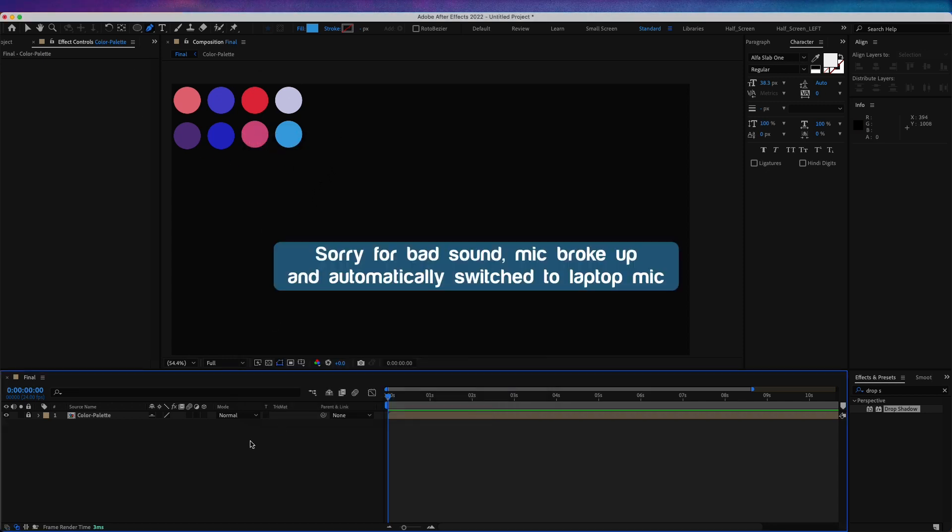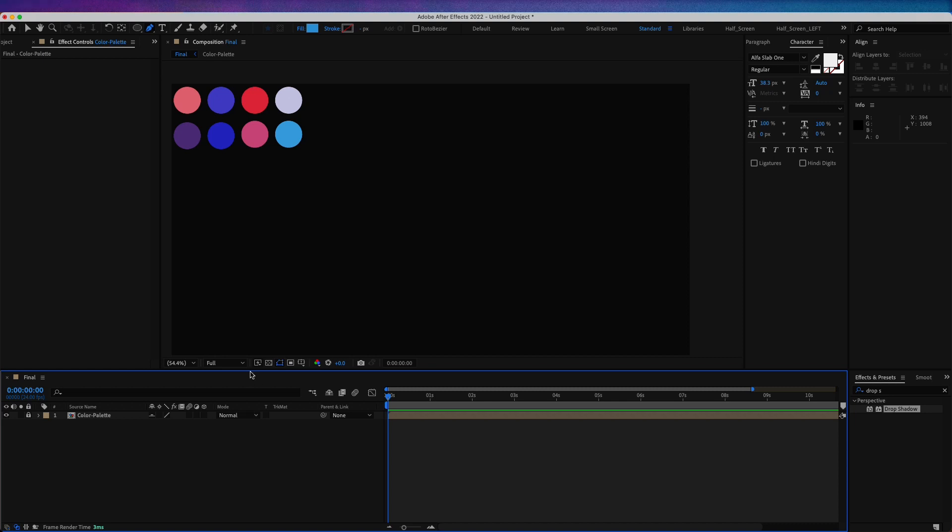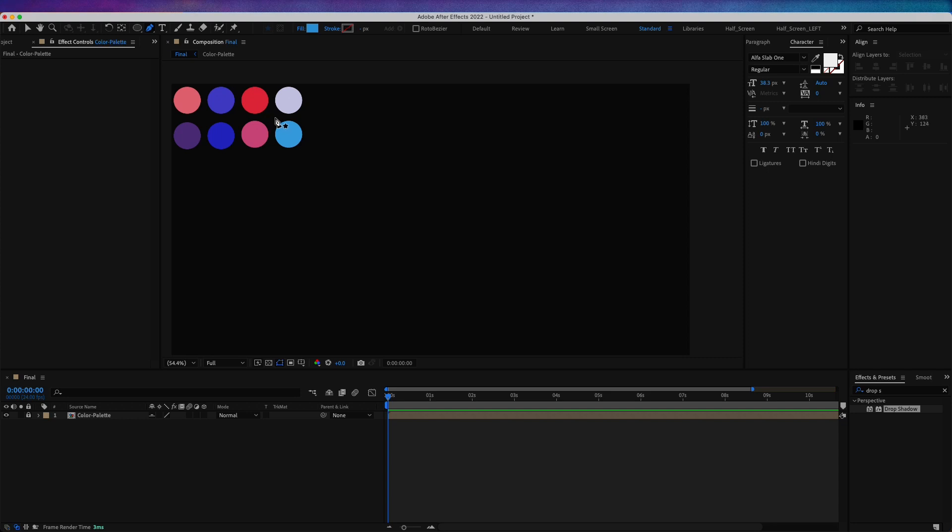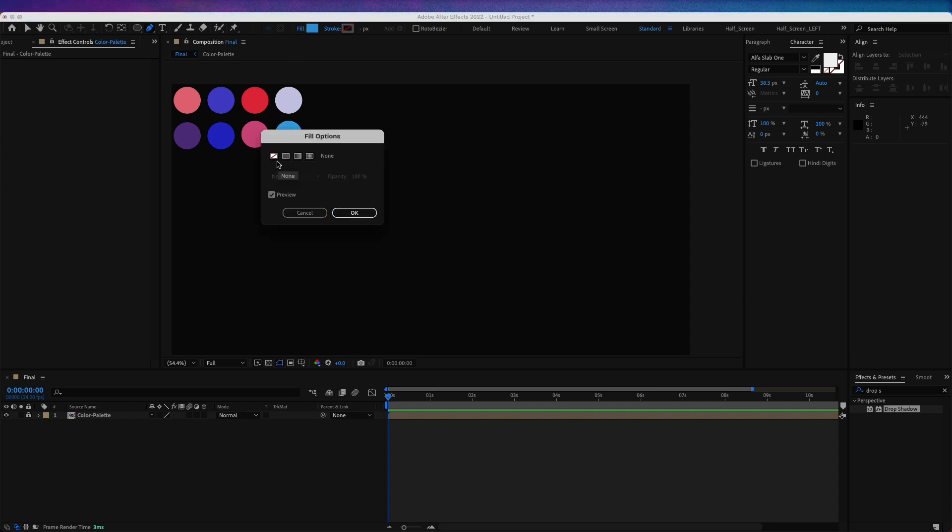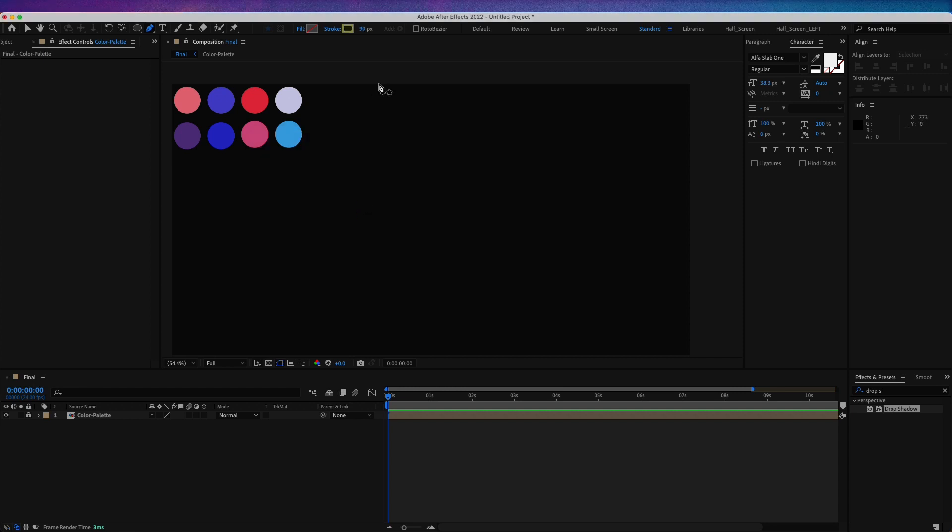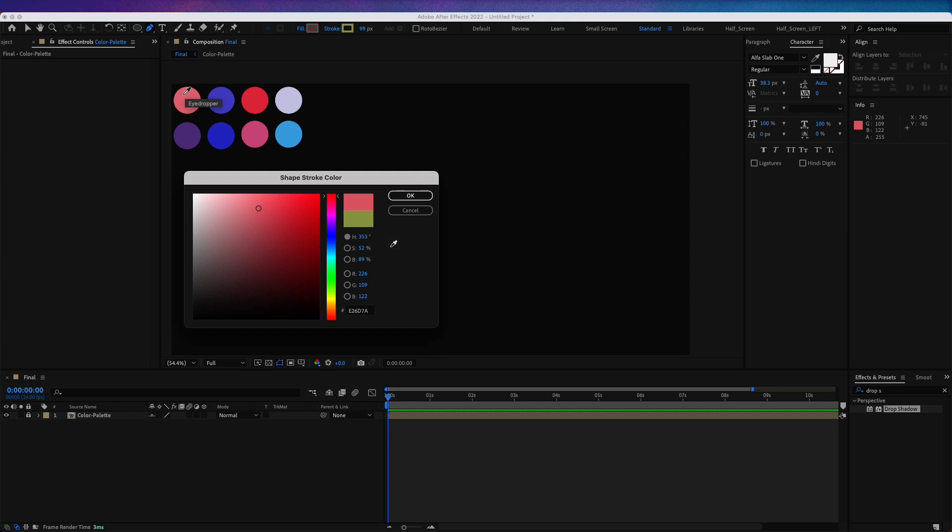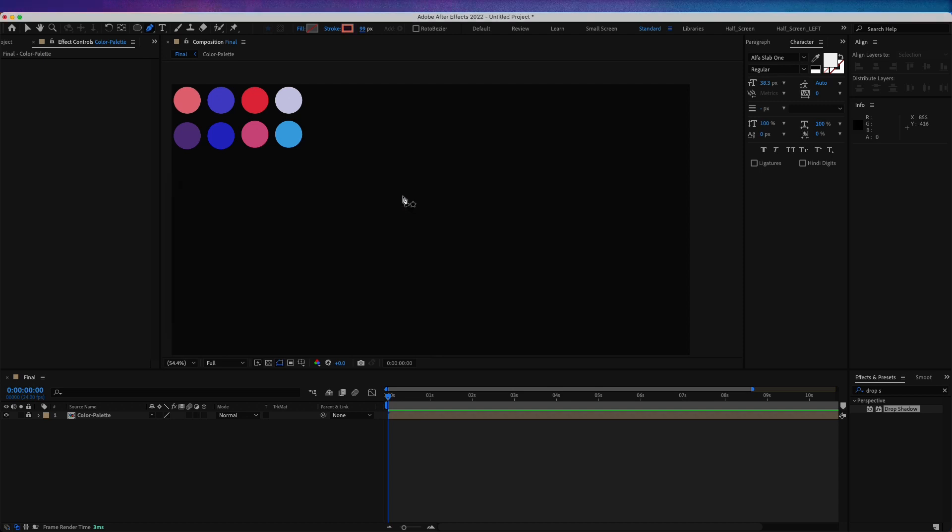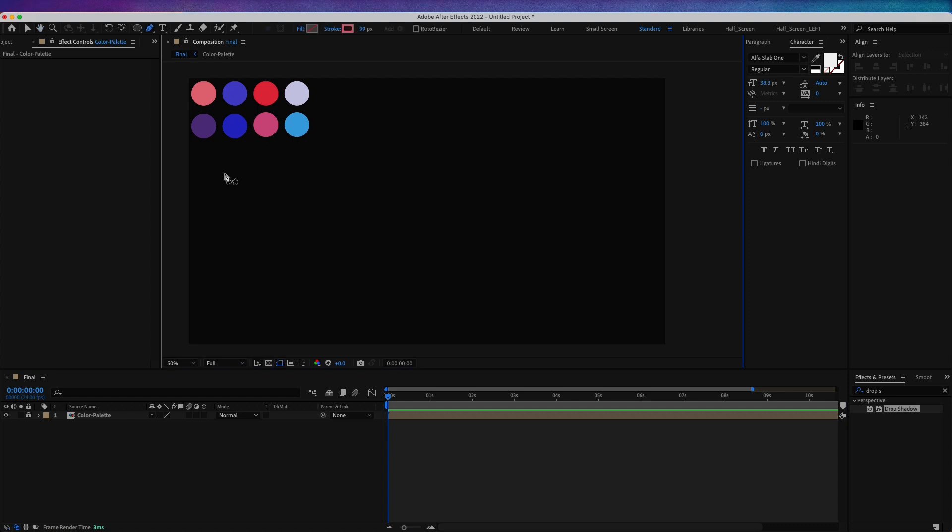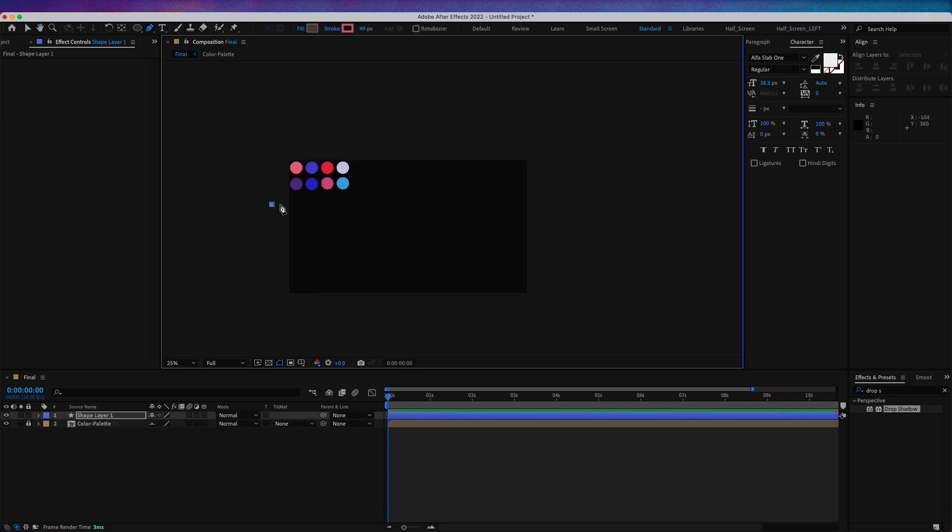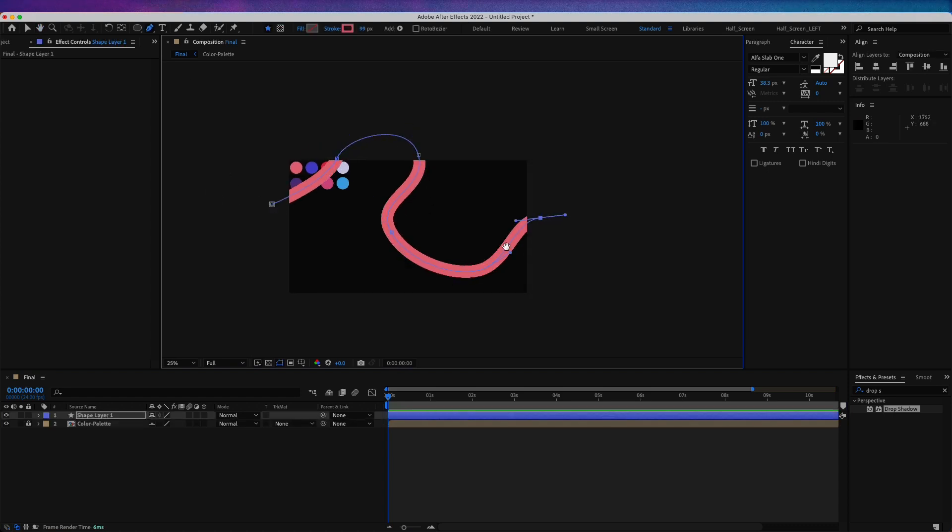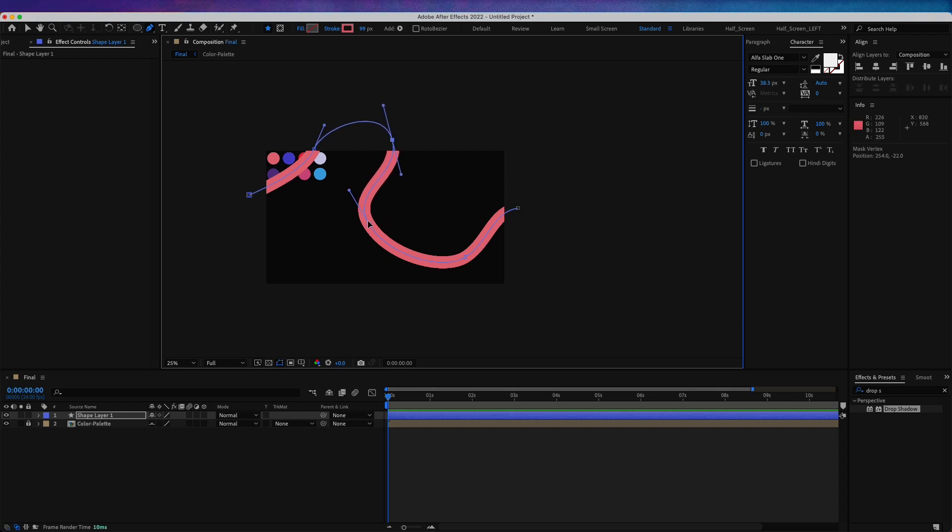Now let's start creating some random shapes. I'm going to take my pen tool and for the fill, I'm going to choose this one because we don't want any fill. For the stroke, let's choose a solid color. I'm going to make the width 99 and for the color, let's start with the first color. If you want to write the hex code, this is E26D7A. Let's just start creating a random line, something like this.